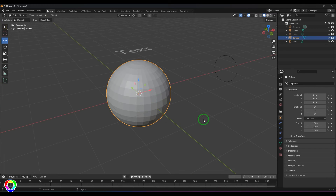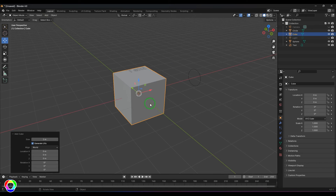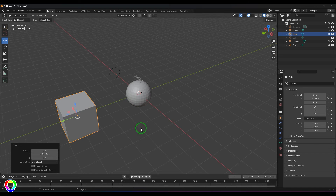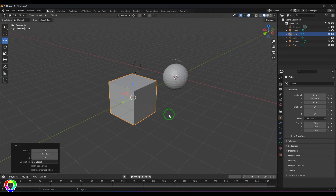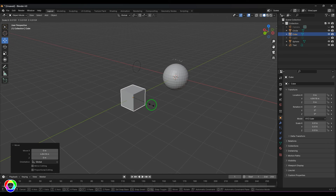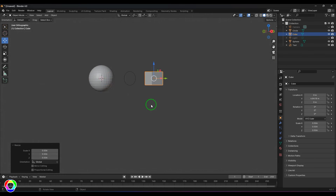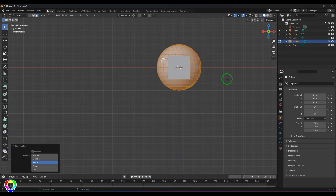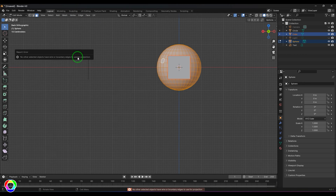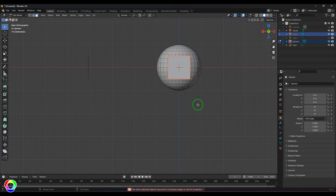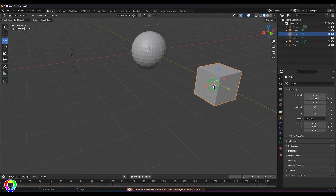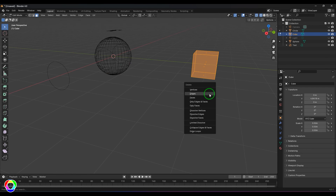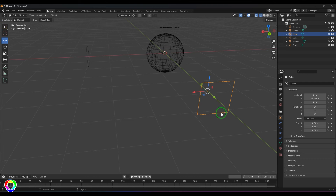Now I'm going to try this with a polygon mesh. I'll choose a cube — but the problem with this one is that a thick model doesn't work. If I select the model, select all the faces, select the cube, and then choose Knife Project, I get an error.